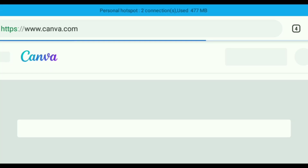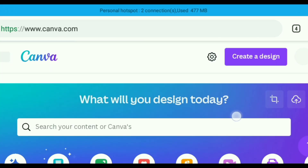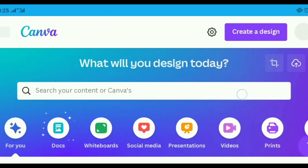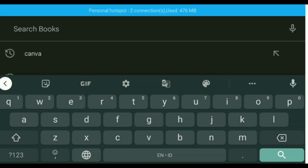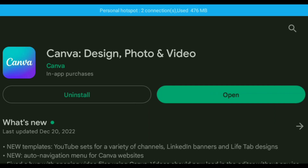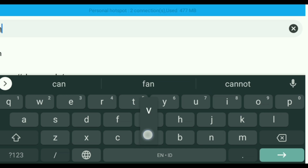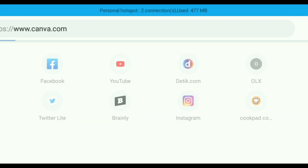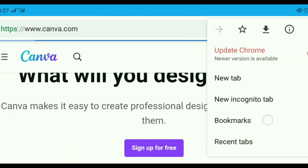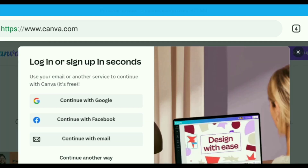First of all, go to www.canva.com if you are using a PC or laptop. Or you can download the app titled Canva on the Play Store or App Store for iPhone. Search Canva and install.